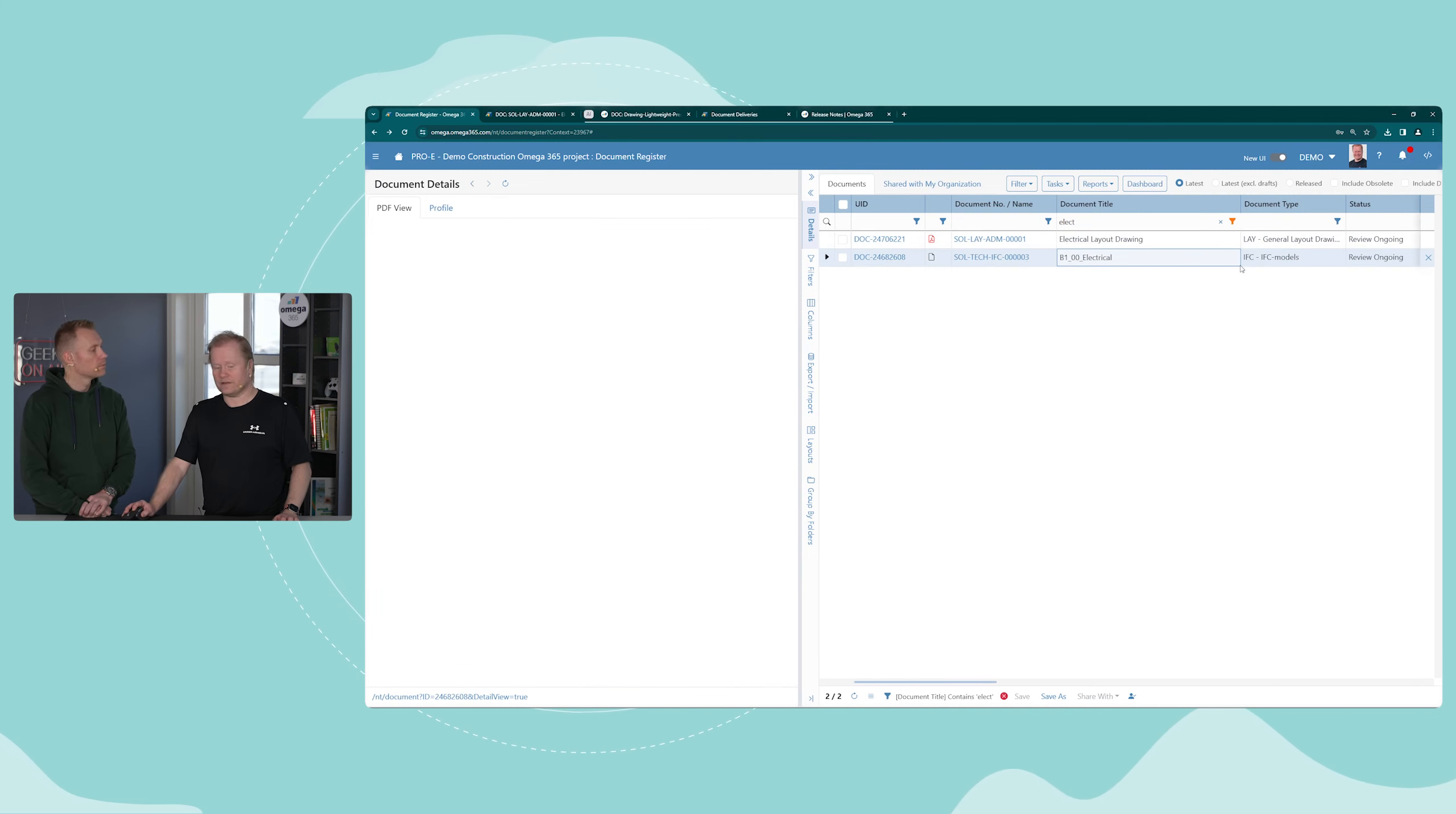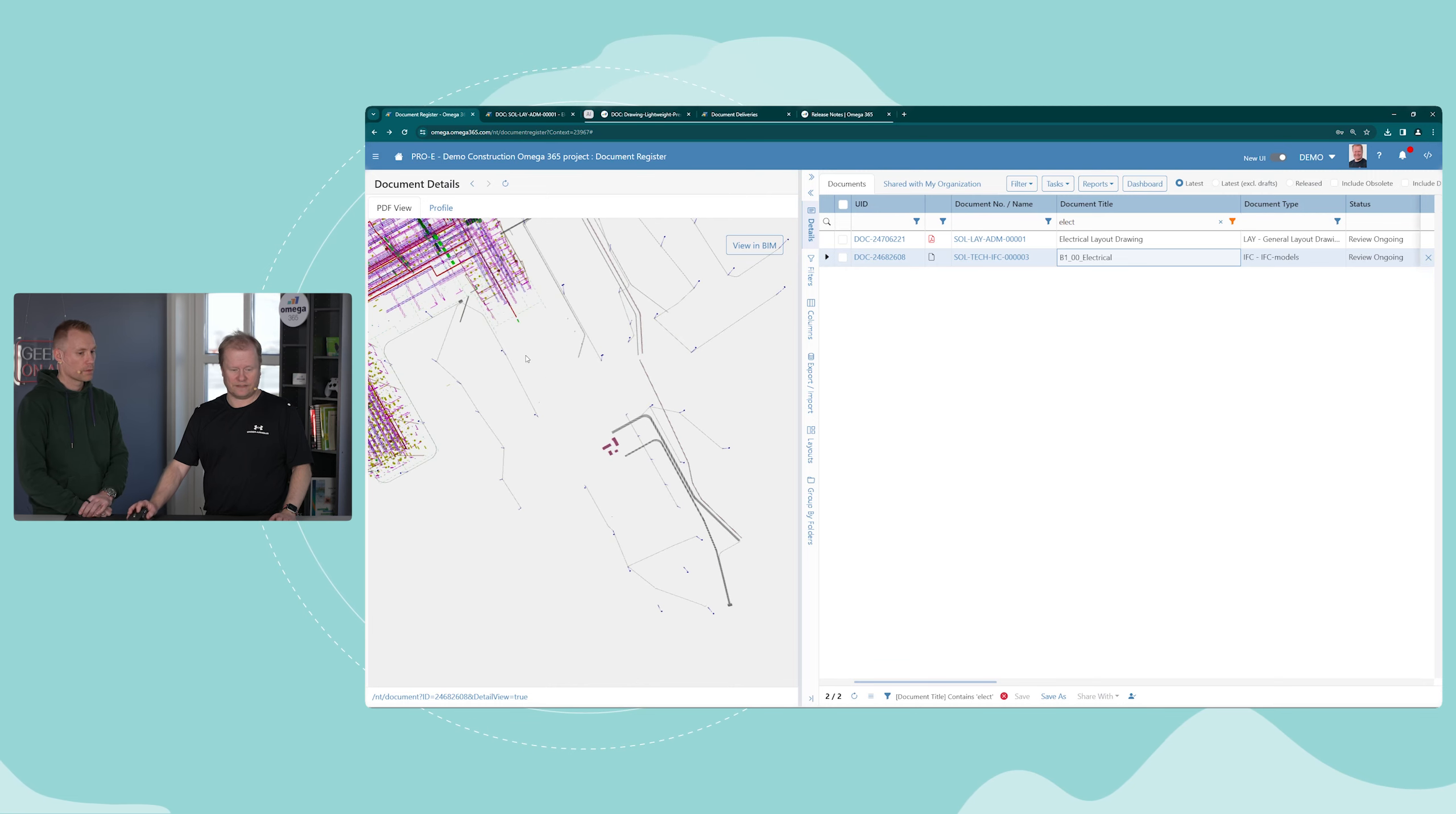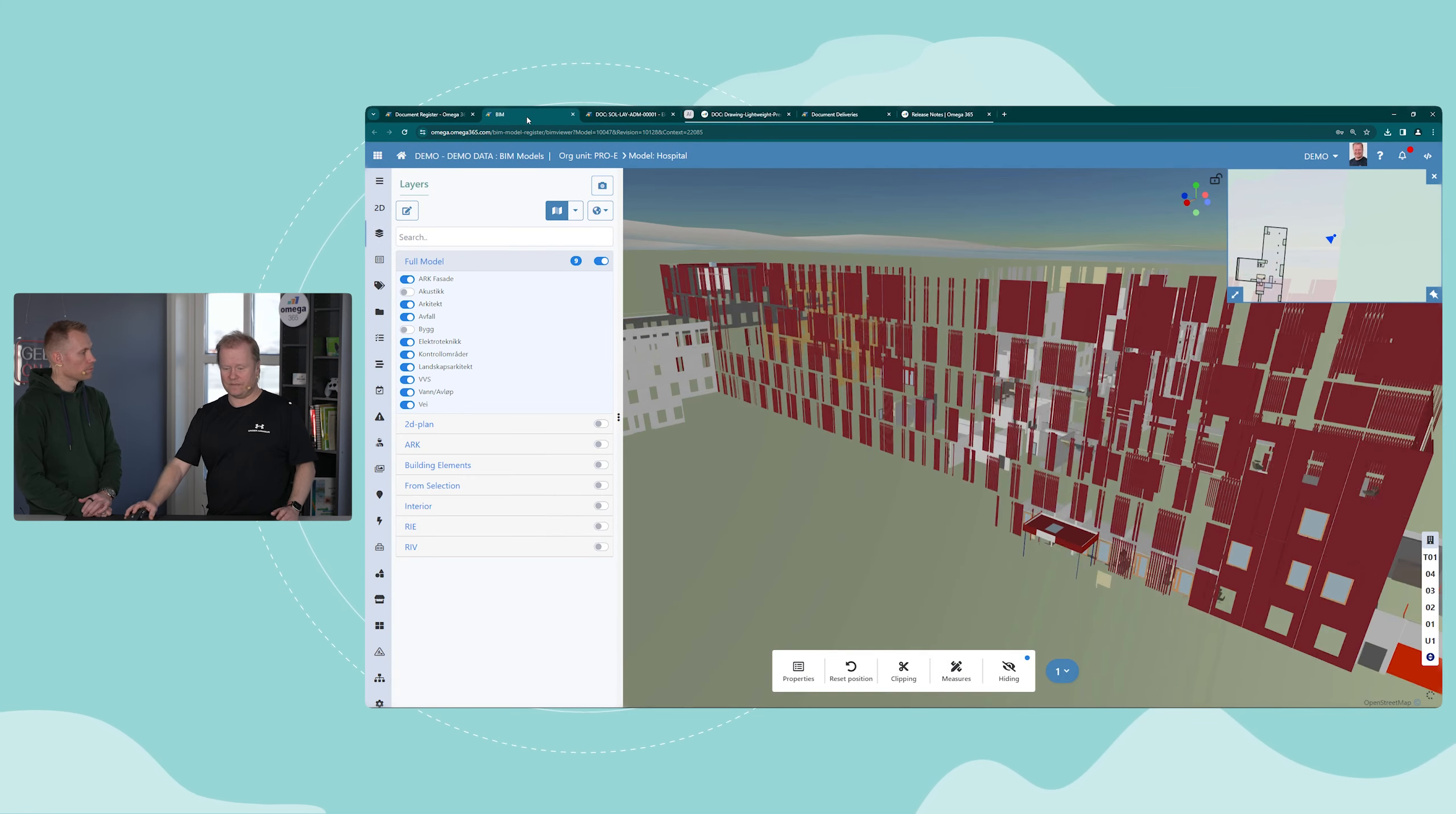The nice thing is that you will get a preview of this IFC model here, and you can click on view in BIM and you will get this as part of the whole BIM.